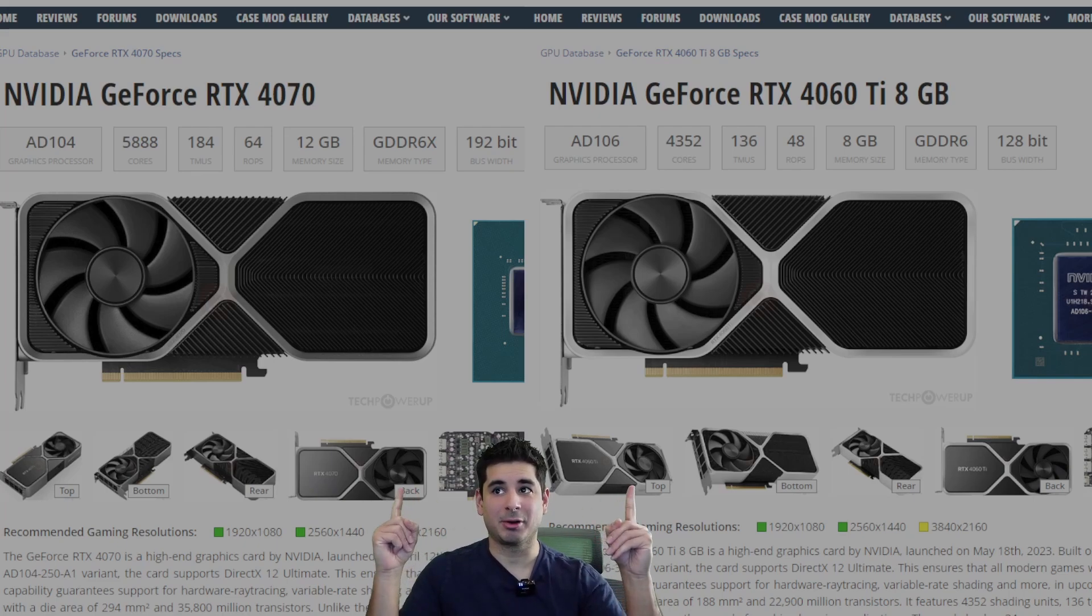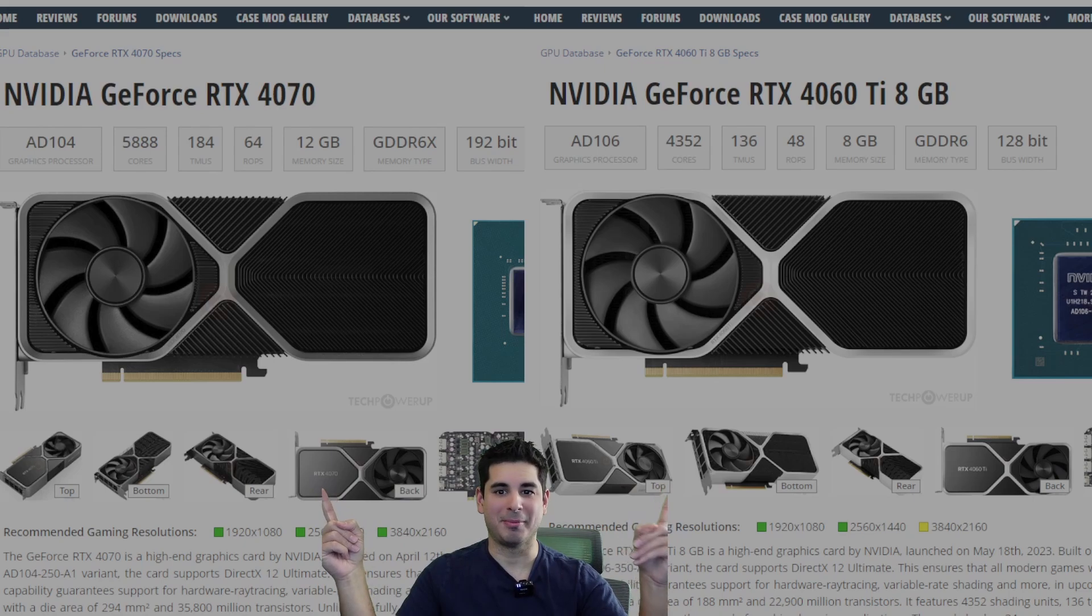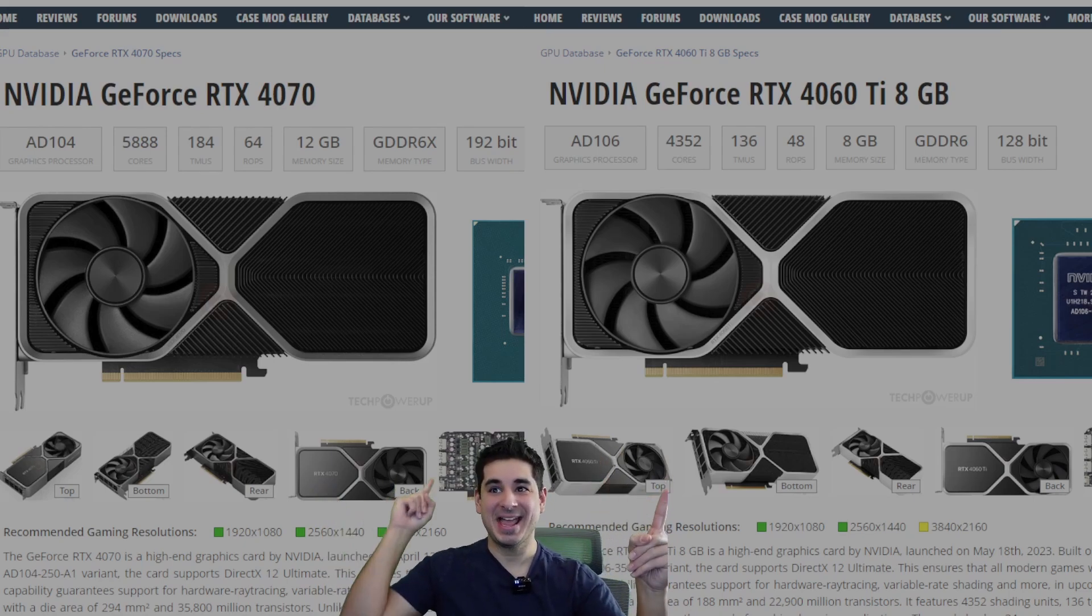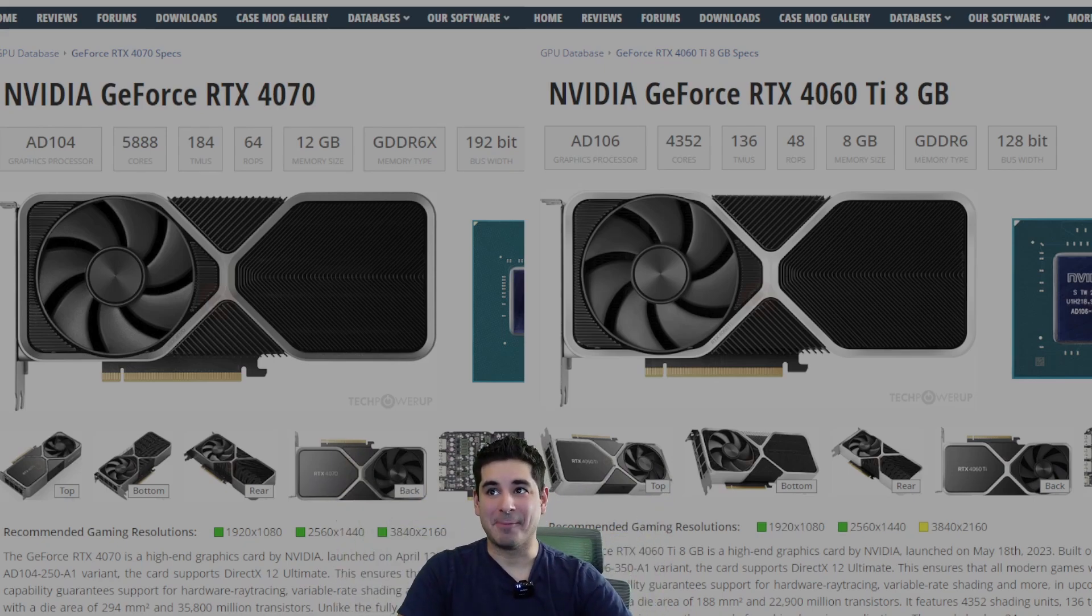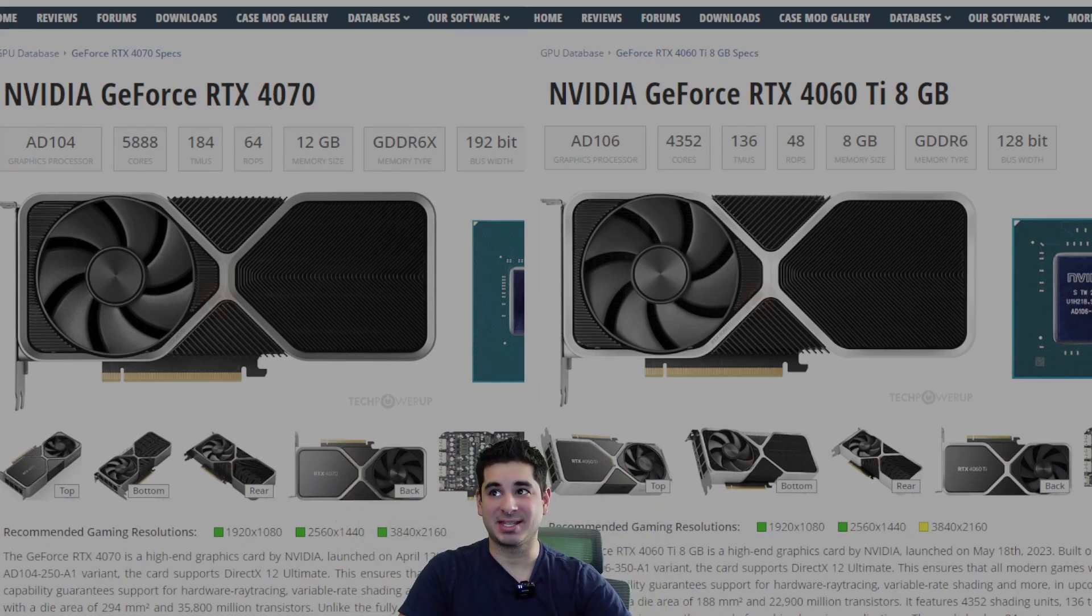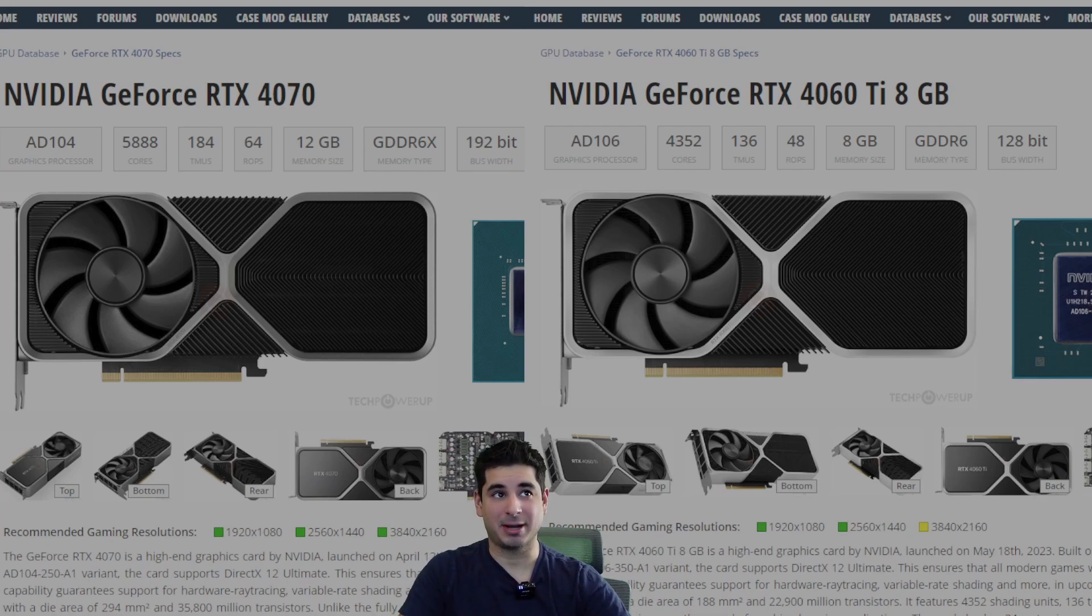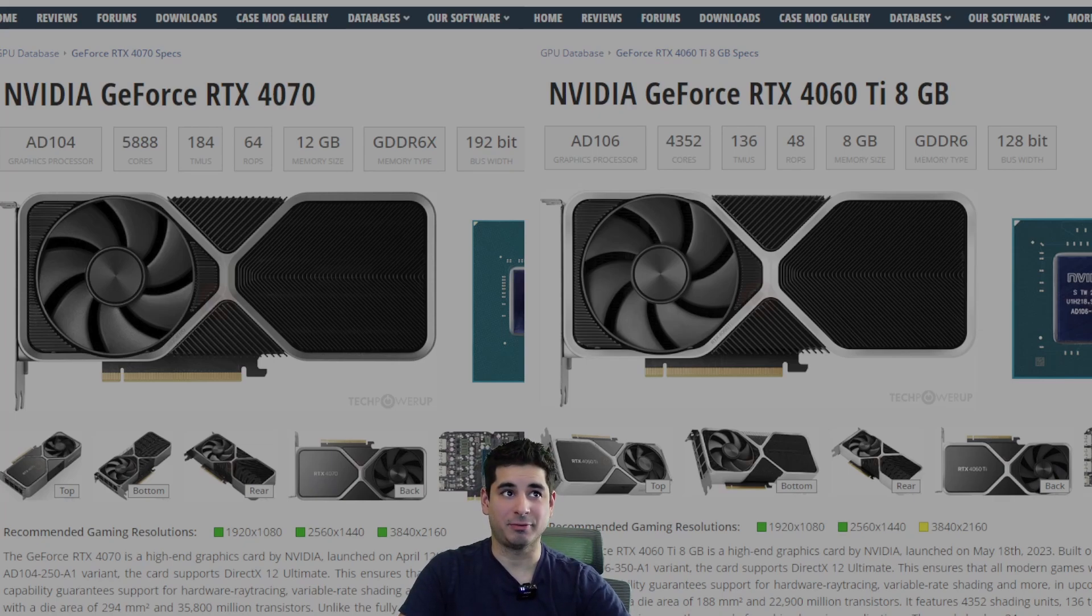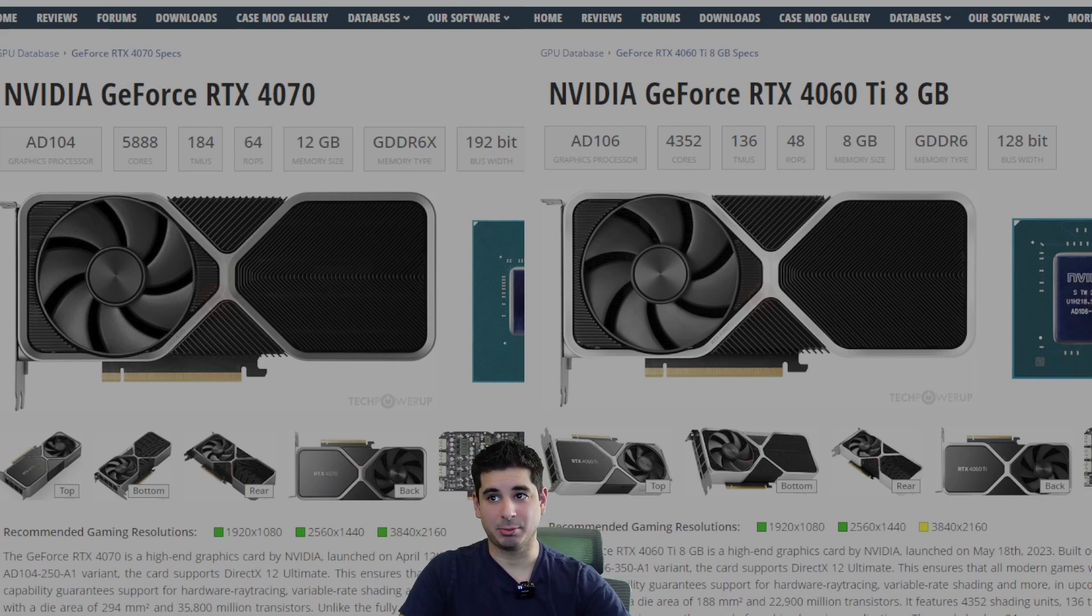So as you can see up here, we've got the 4060 Ti and the 4070. The differences between these things have been talked about to death. The only really big one that matters for this comparison is just the memory bus. Obviously, we've got a 192-bit bus on the 4070 and then a 128-bit bus on the 4060 Ti.